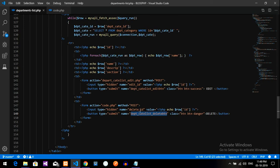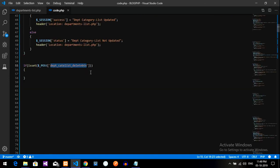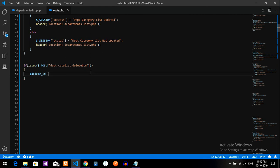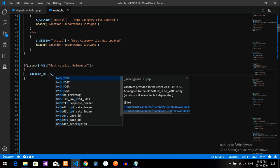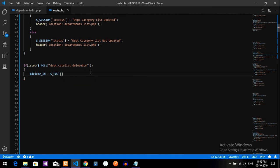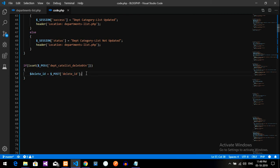This department category list delete button, I have just copied from here, and I will take this id, delete_id, and paste it over here. So delete_id is equal to dollar underscore post of your delete_id value.